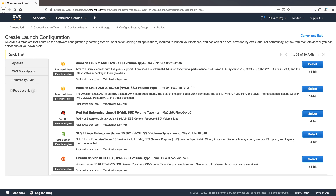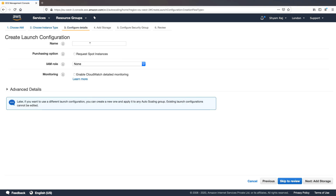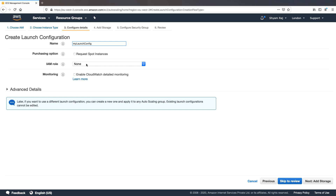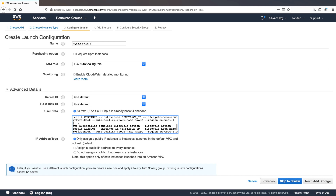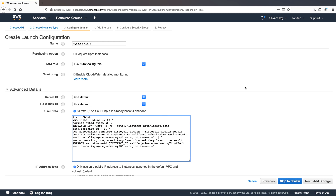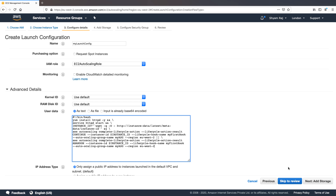I'm going to use the Amazon Linux AMI, and the T2 micro instance type is fine. I'll click Next Configure Details. We need to provide a name — I'm going to call this `my-launch-config`. Here we need to provide the IAM role, which gives the EC2 instances the required permissions on the autoscaling service. Under Advanced Details, we'll provide the user data script. Make sure the region name matches the region code — I'm configuring from the London region, so this should be set to eu-west-2.